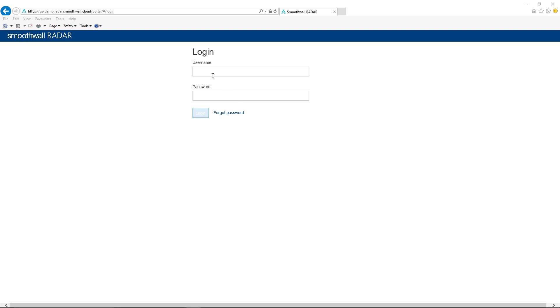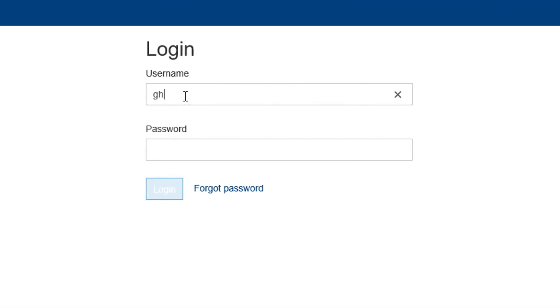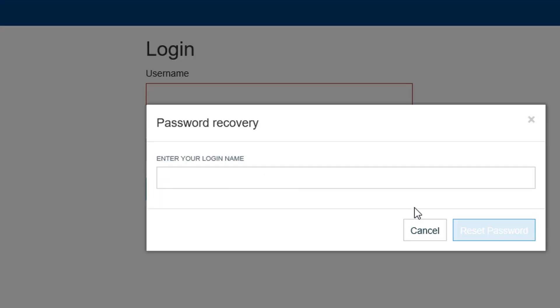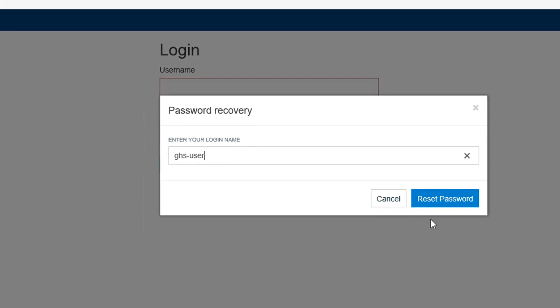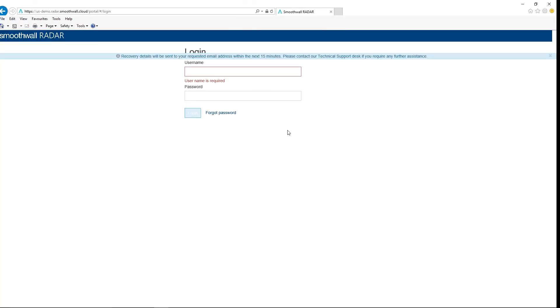The portal logon page is displayed. Please enter your username and password to log in. If you do not know your password, please use the forgot password link to be sent an email to reset your password once you have identified your username. If you do not know your username, please contact your support service so this can be identified for you.